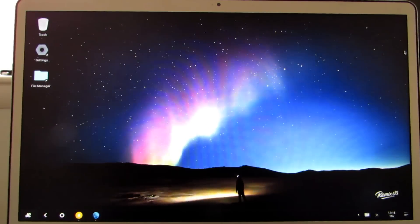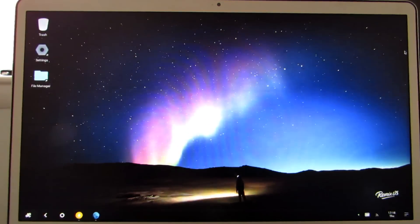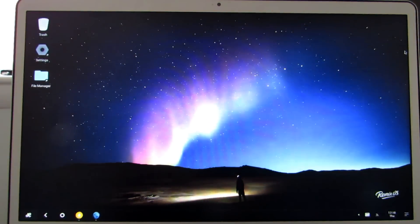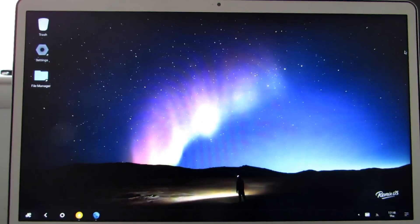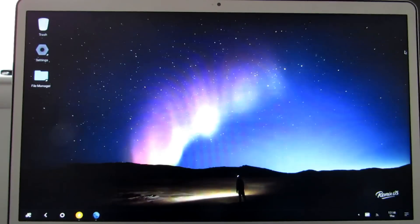Hi, this is Brad Linder with Liliputing, and this is RemixOS for PC running on a notebook computer with an Intel Sandy Bridge processor.